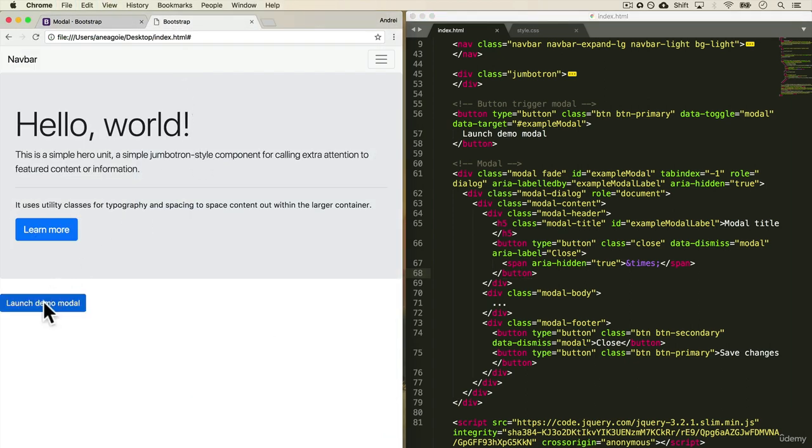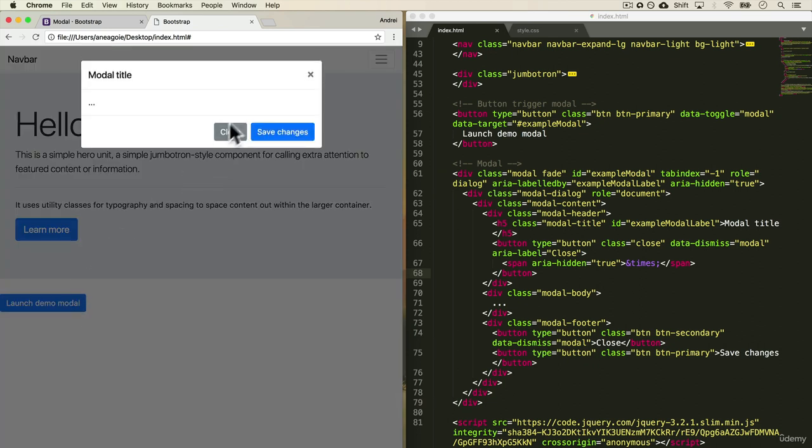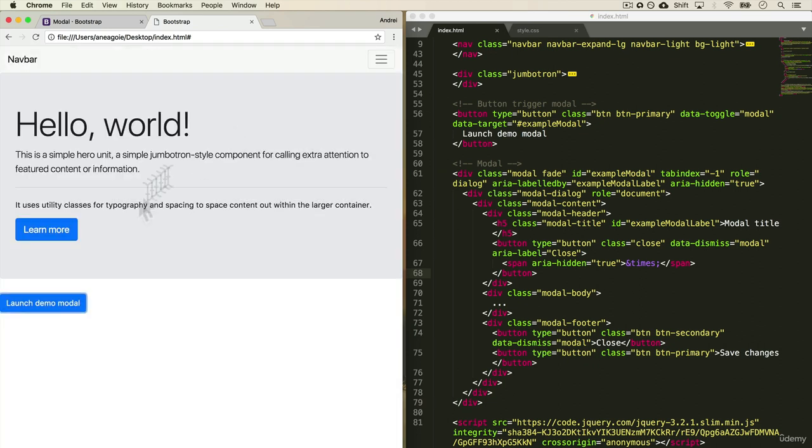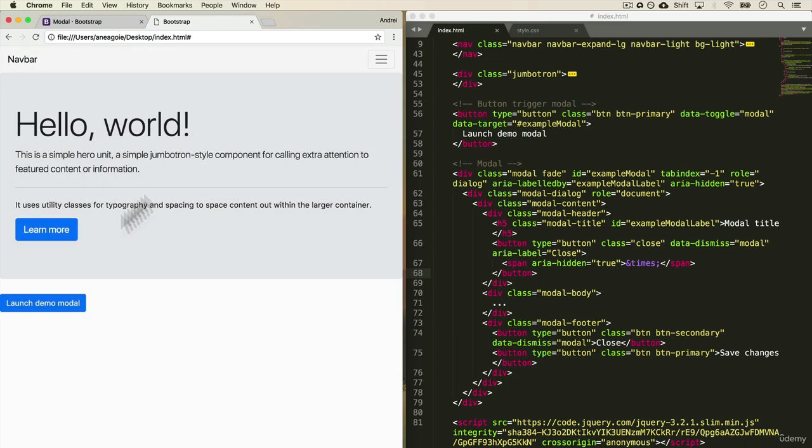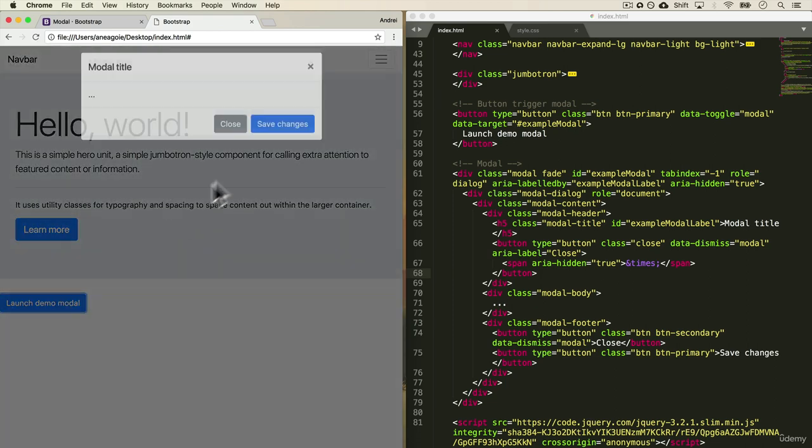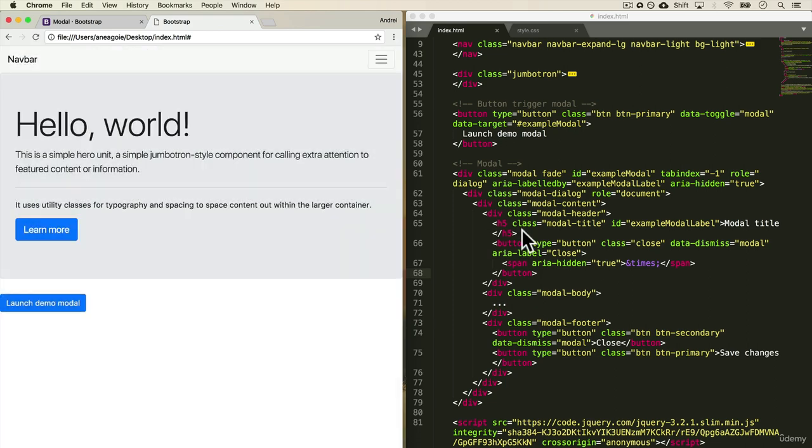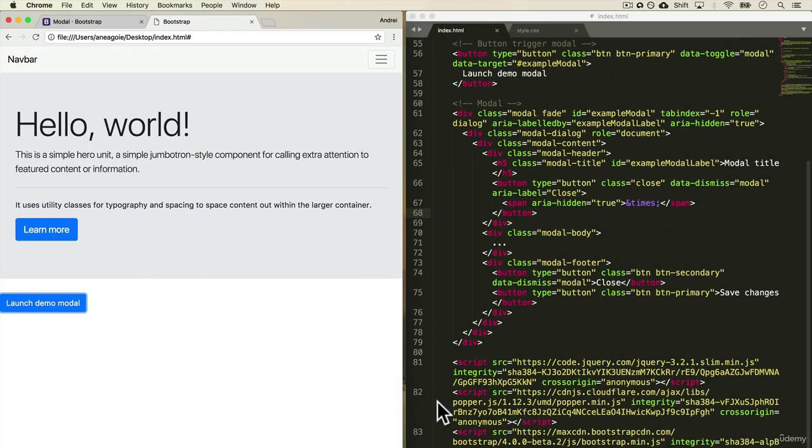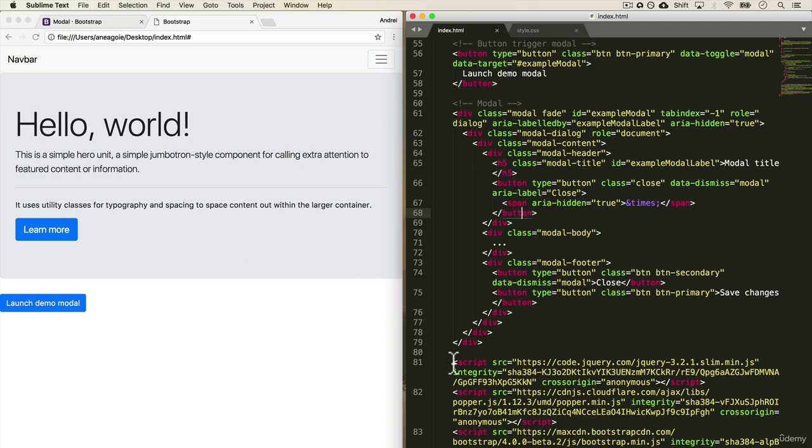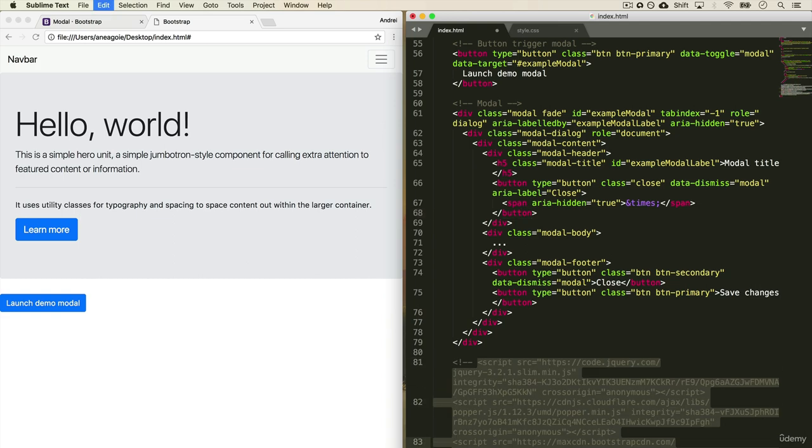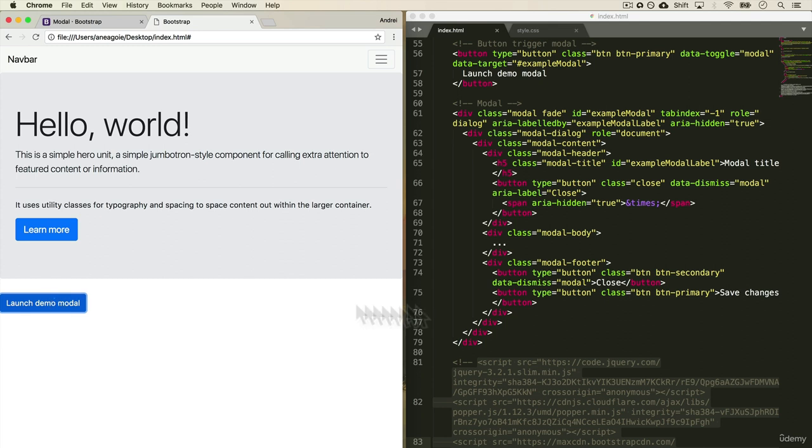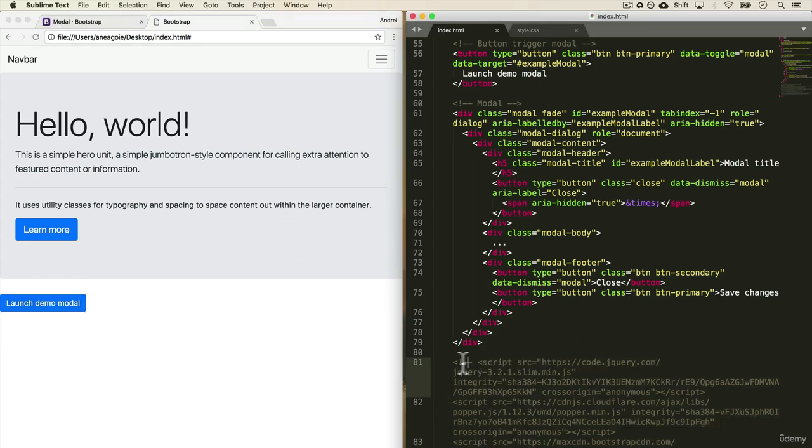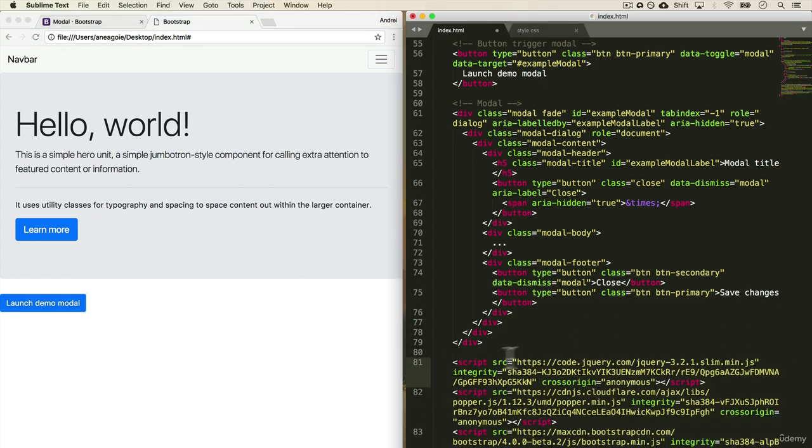We have the launch demo modal. And if I click this, look at that. We have our own modal. Now this, just to prove that this is JavaScript, if I remove these scripts, I'm just going to comment them out and I click this, nothing happens. And that's what JavaScript is doing. We'll get into it like I said, later.